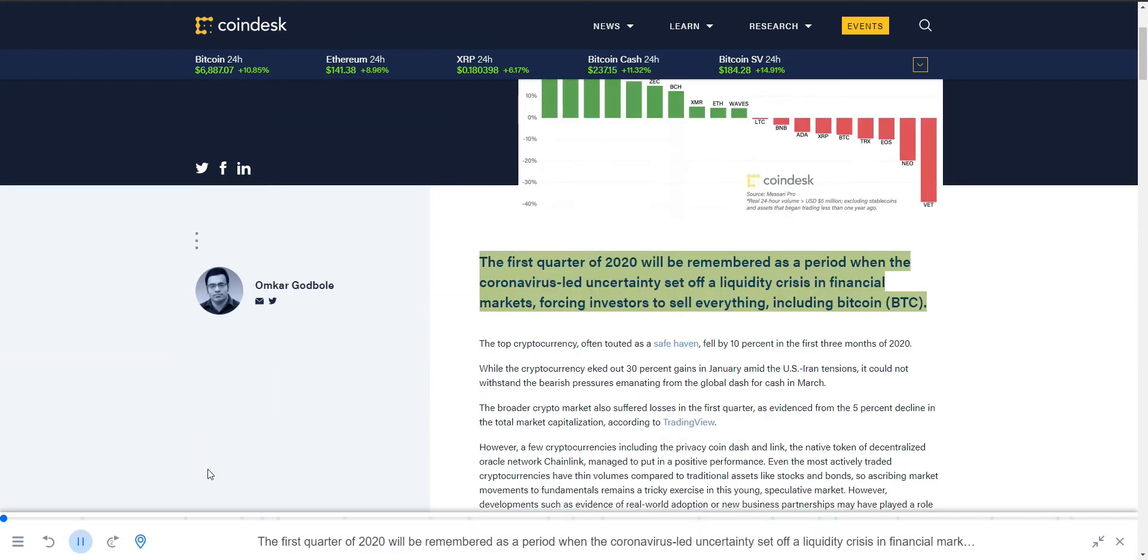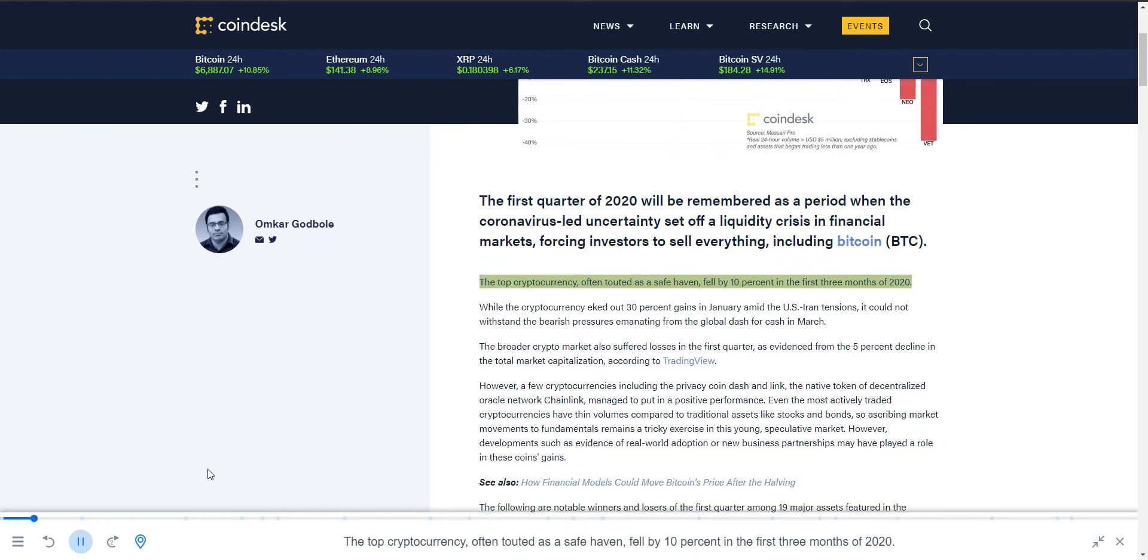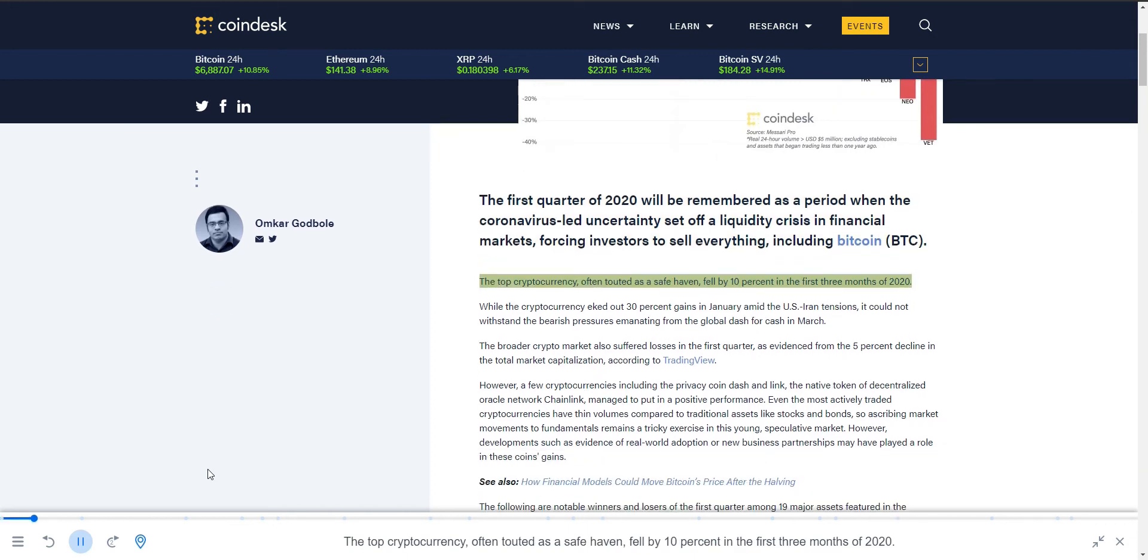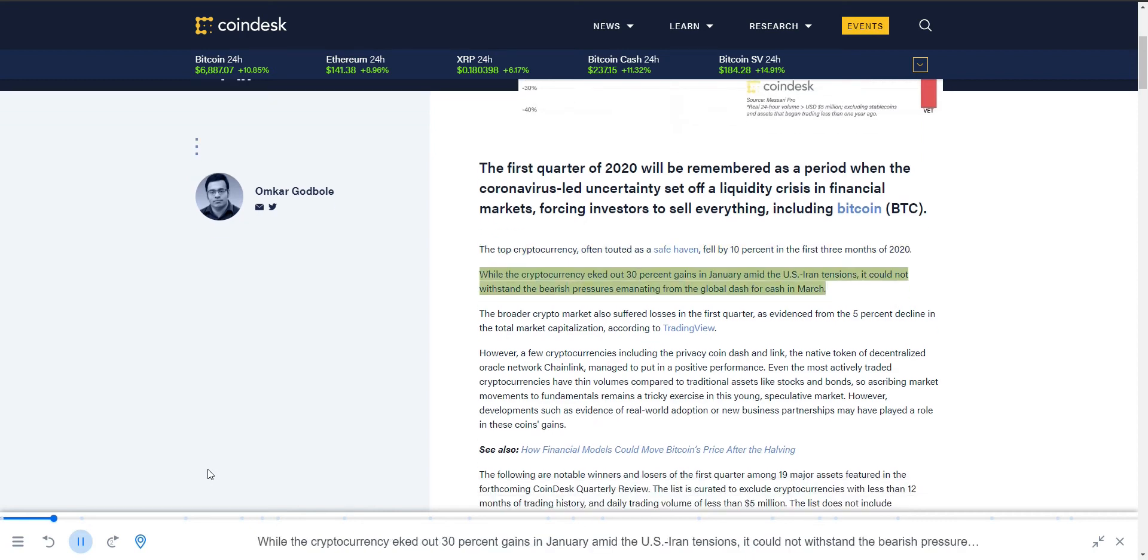The first quarter of 2020 will be remembered as a period when the coronavirus-led uncertainty set off a liquidity crisis in financial markets, forcing investors to sell everything, including Bitcoin. While the cryptocurrency eked out 30% gains in January amid the US-Iran tensions, it could not withstand the bearish pressures emanating from the global dash for cash in March.